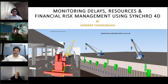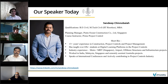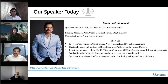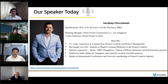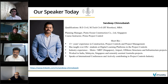A bit of background about him: Sandeep is working as a planning manager at Pentah Ocean Construction Limited in Singapore, one of the large construction firms here. He has a multitude of experience in project controls, project management, and digital learning, and has worked around the world in countries such as India, Malaysia, Singapore, and Australia. We are glad to have him here today to share his experience with Synchro 4D in his projects and share insights that you might find valuable as you adopt Synchro.